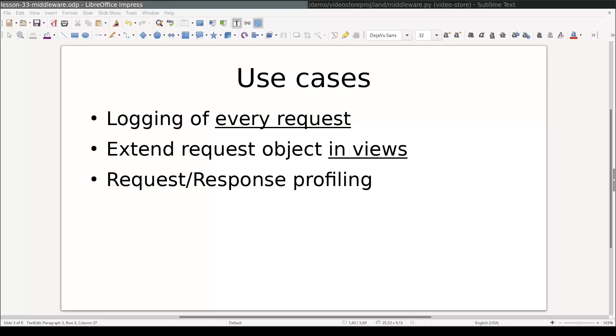Middleware is a very cool plugin system within Django. If you ever find yourself doing the same thing for all requests in your application, then Django's middleware is the way to go.